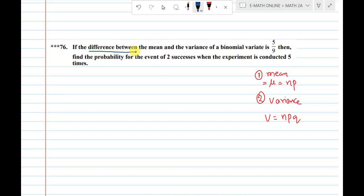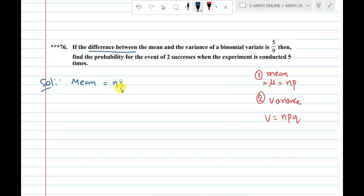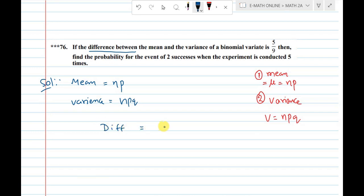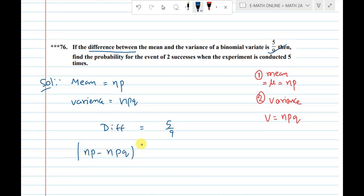The question asks for the difference between mean and variance, meaning mean minus variance. For binomial distribution, we write: mean = np, and variance = npq. The difference under modulus equals 5/9. So np minus npq equals np(1-q), and we need to simplify this further.